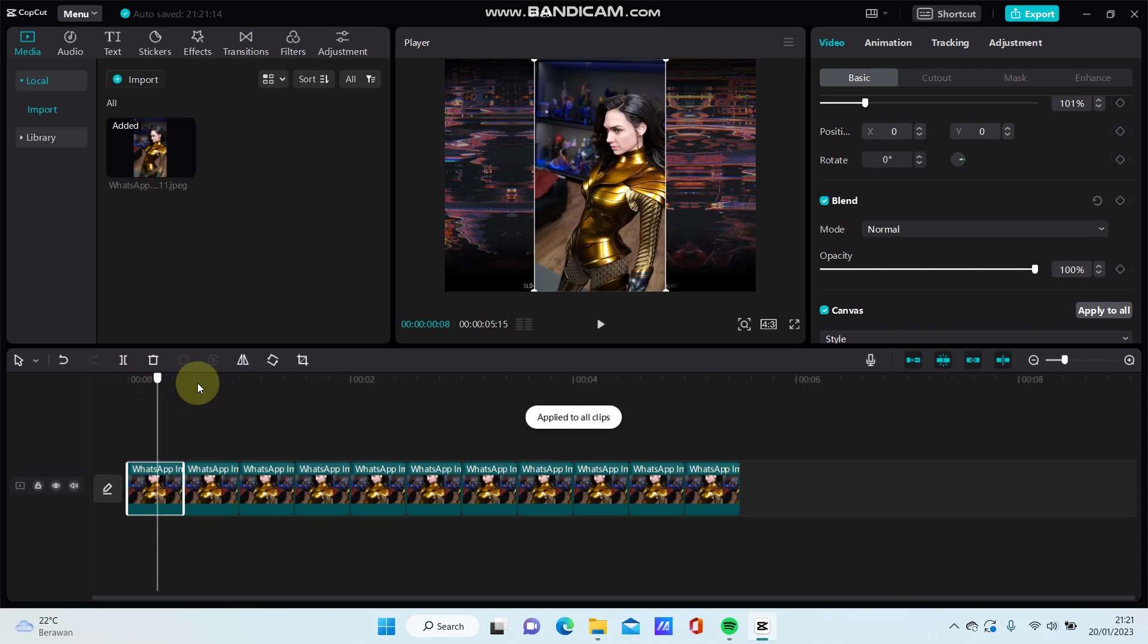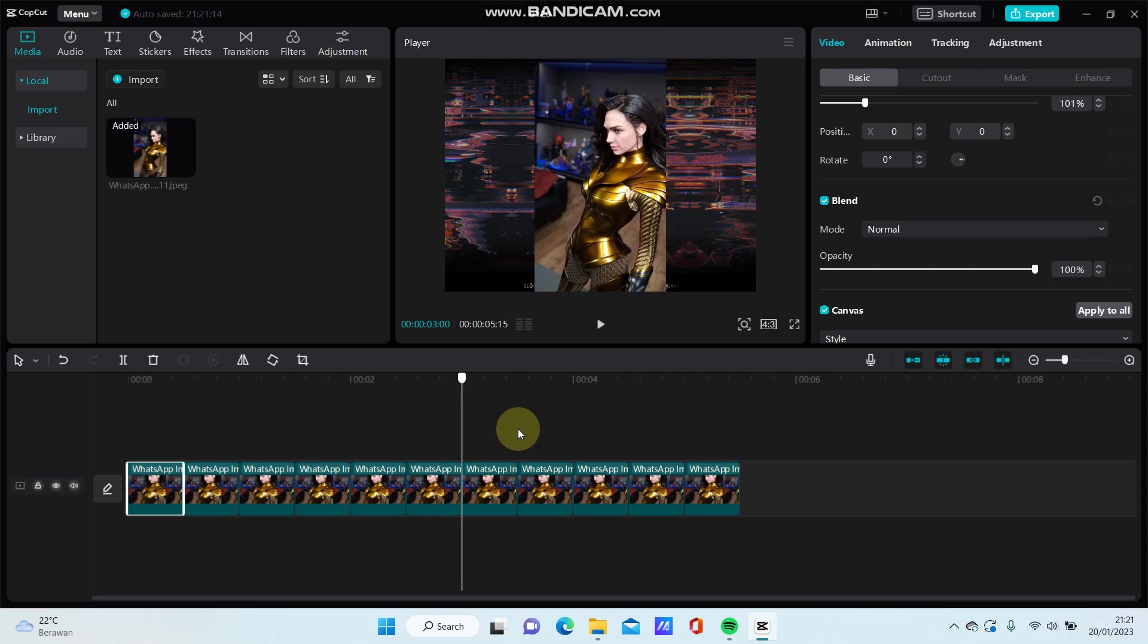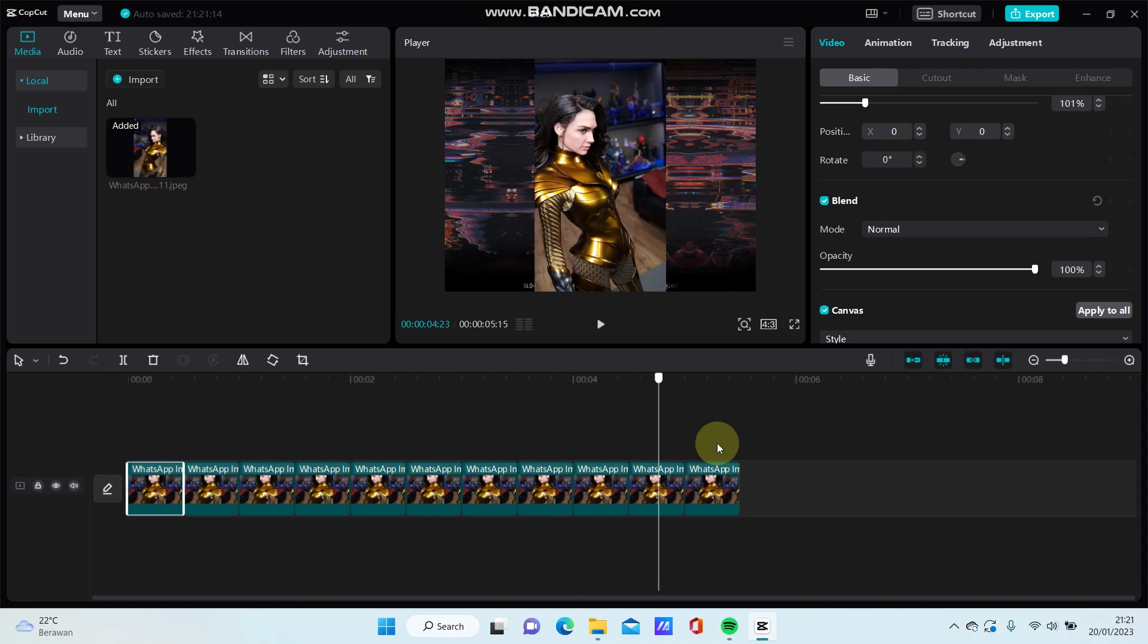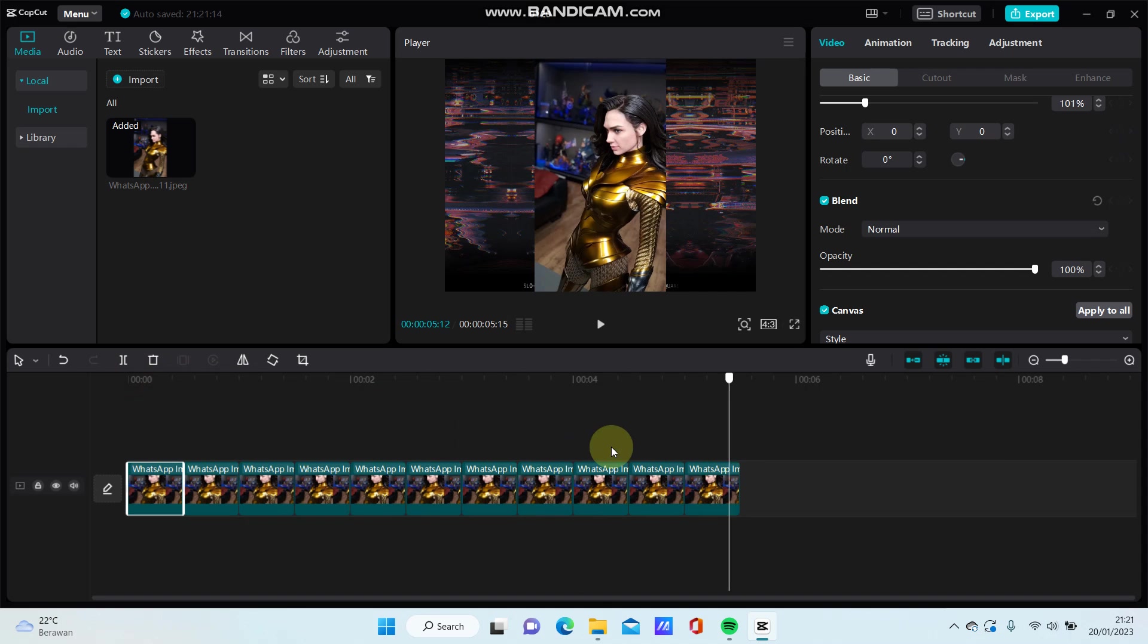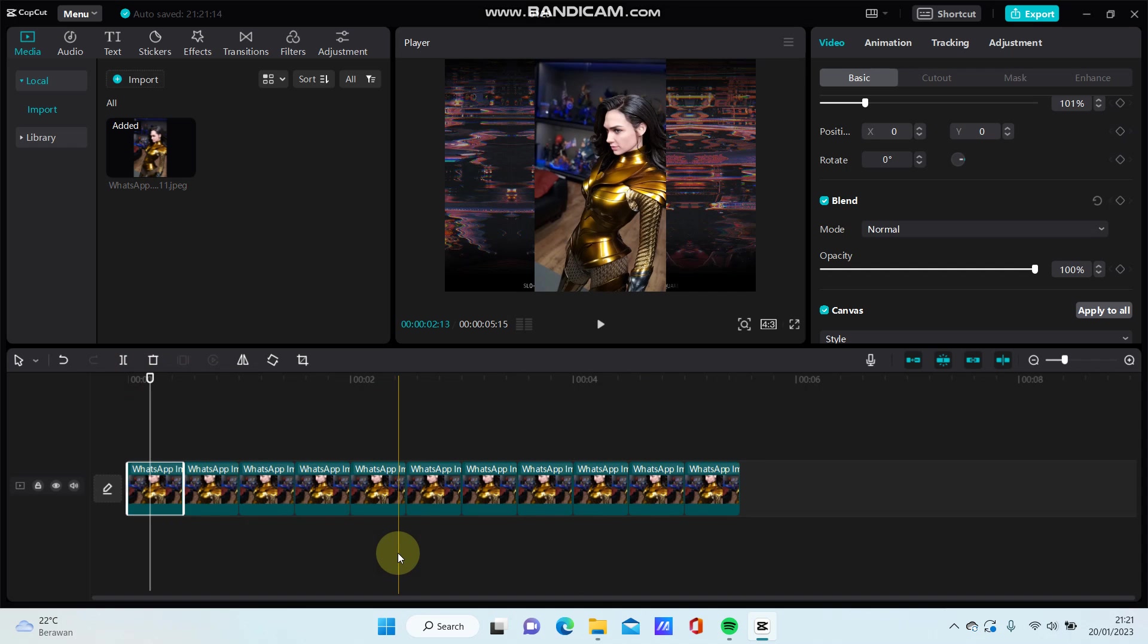So you can see all the clips now have the same canvas.